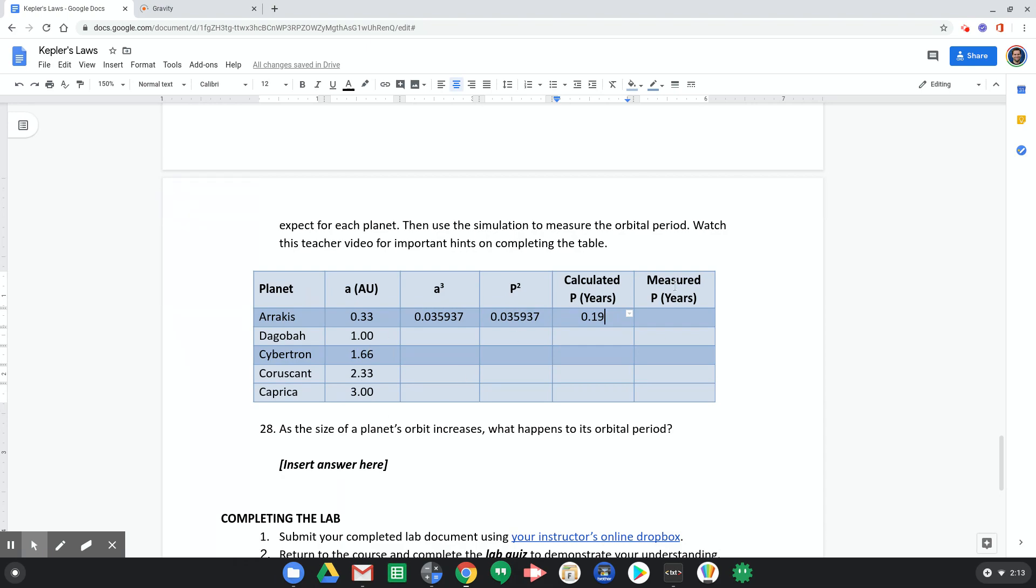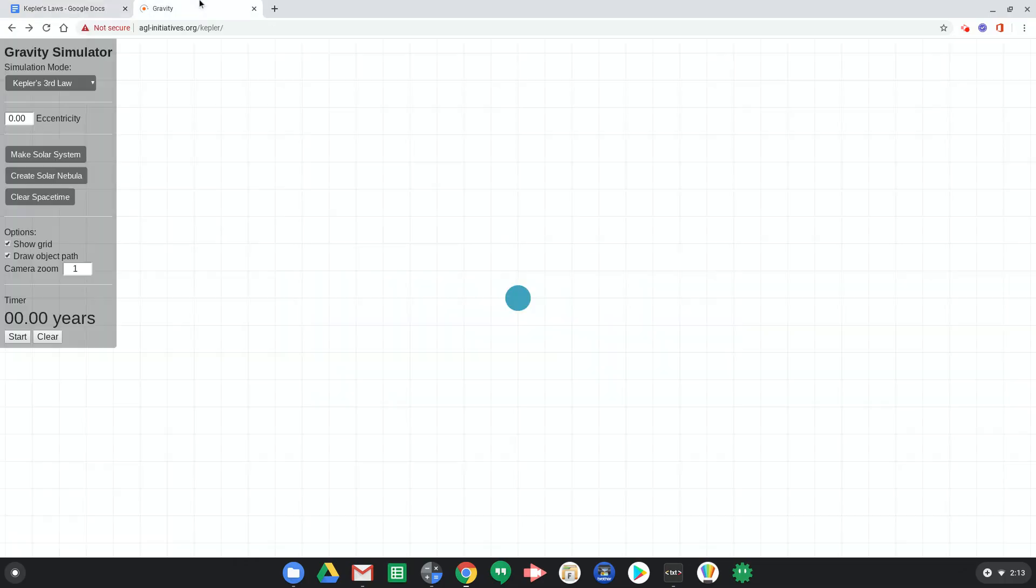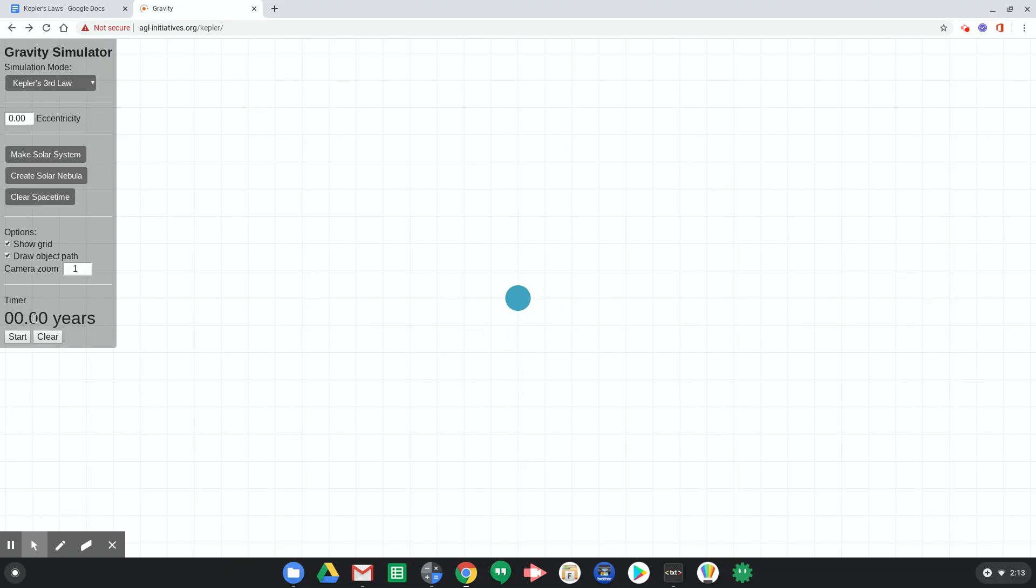Now, what do I mean by measured orbital period in years? Well, using our simulation, we can create this planet. And we can actually measure how long it takes to go around in years, because this timer actually keeps track of how many years have elapsed in our simulation.